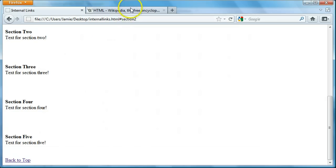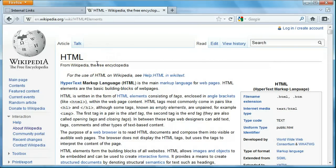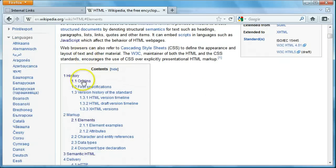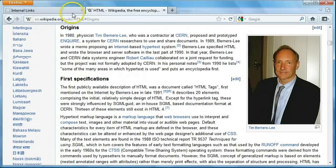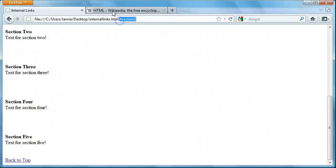Let me show you the Wikipedia example. We're at the beginning of the HTML Wikipedia article — I chose the HTML article because that's what this tutorial is focusing on. If we come down to the menu and click on the origins section, it'll take us right down to the origins section where we can find information specifically about the origins of HTML. You'll notice the section name appears in the URL, similar to how it works in our own example.